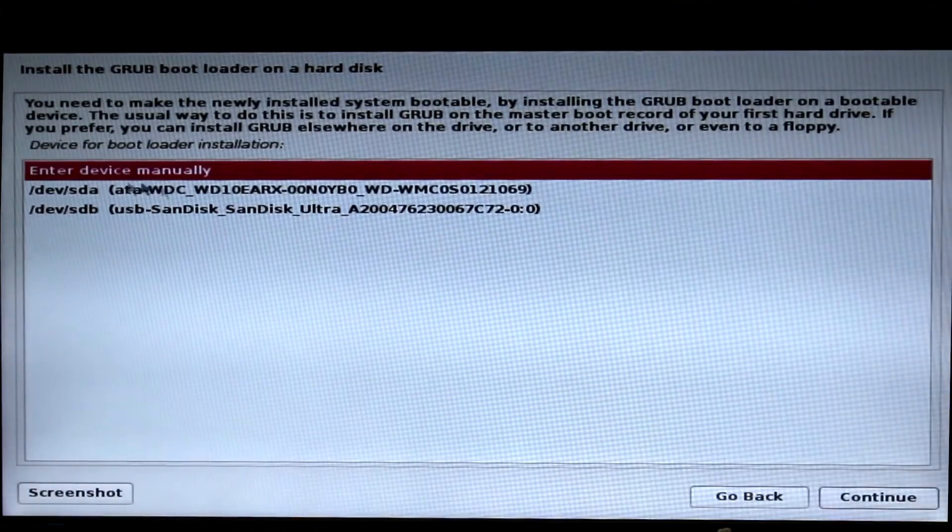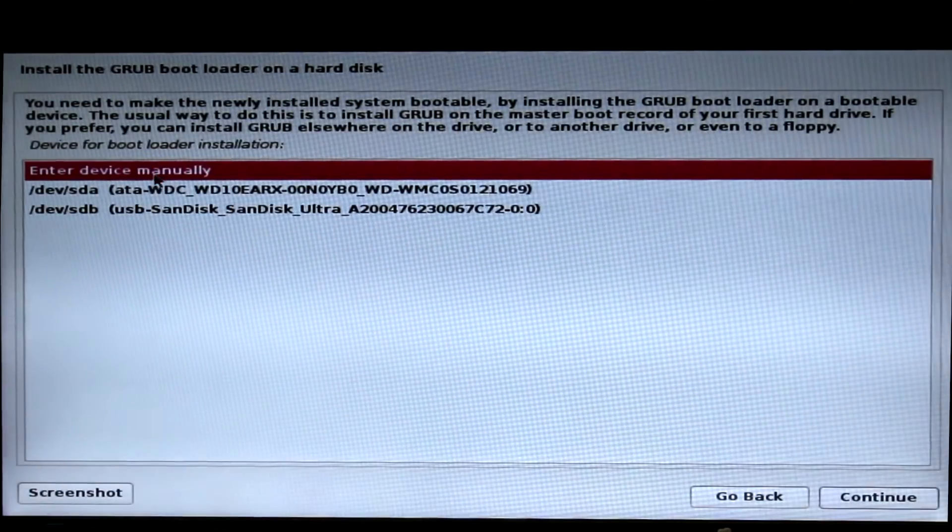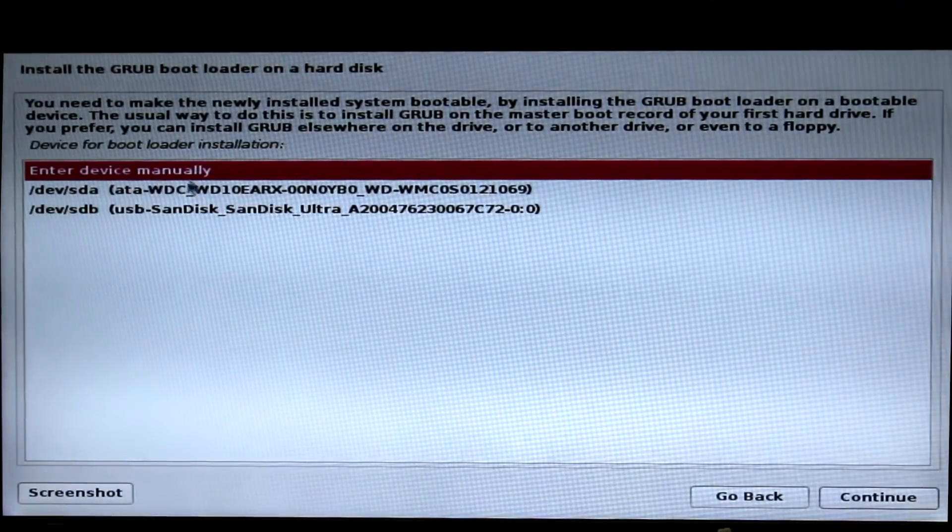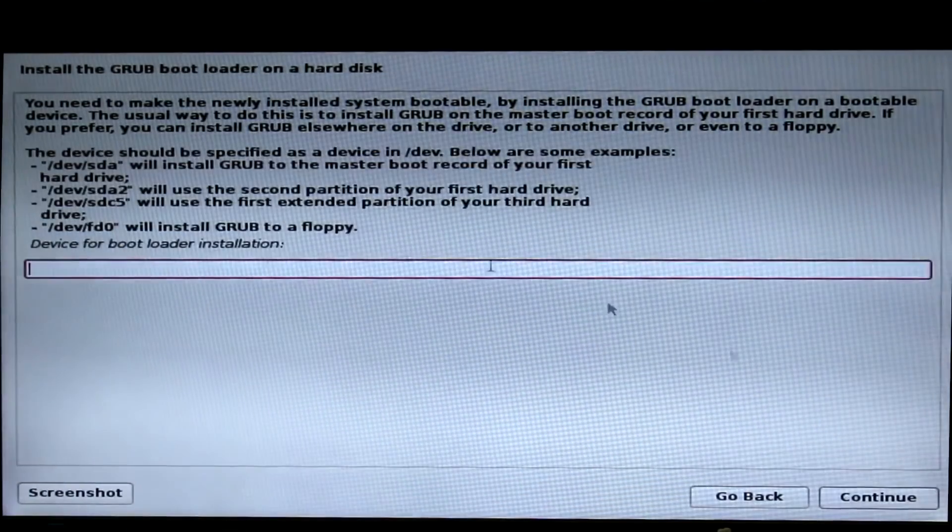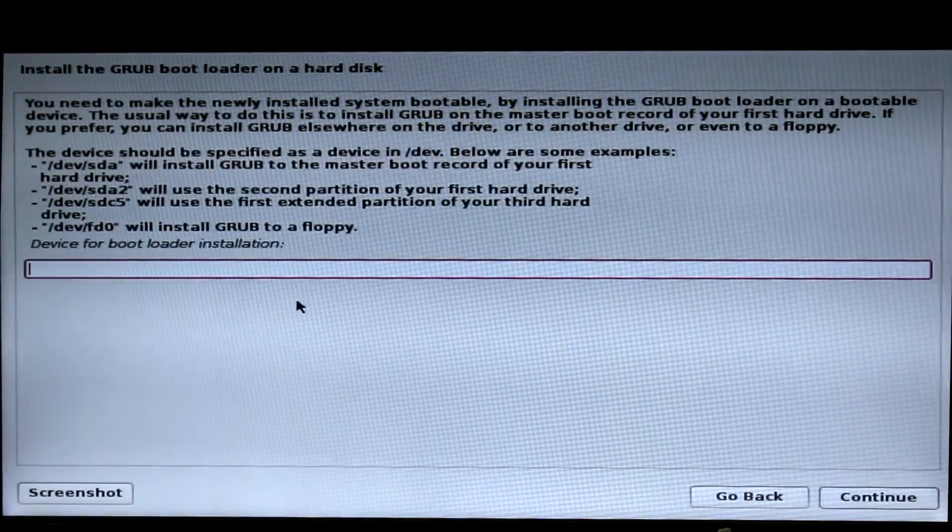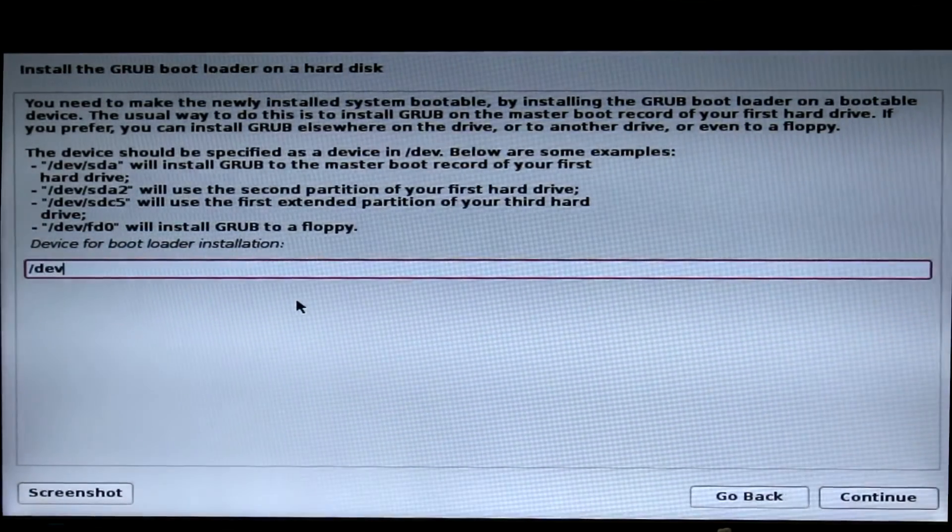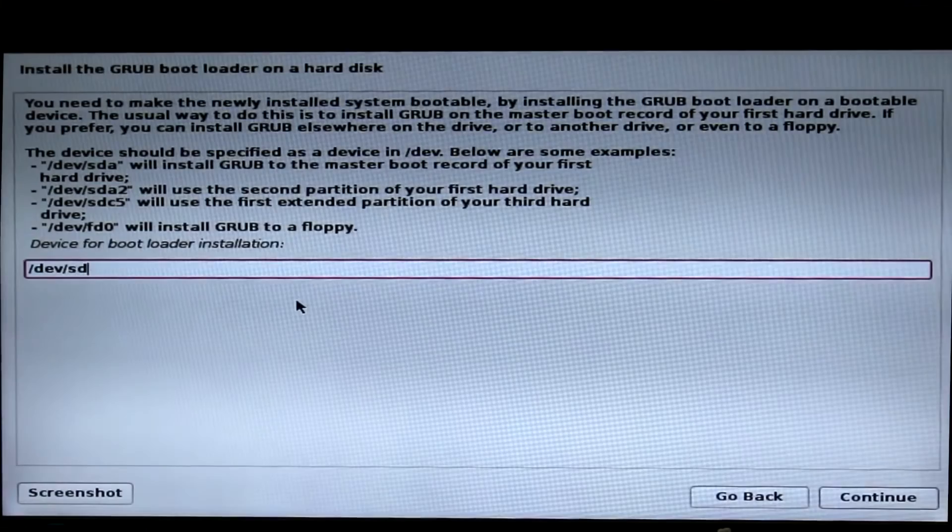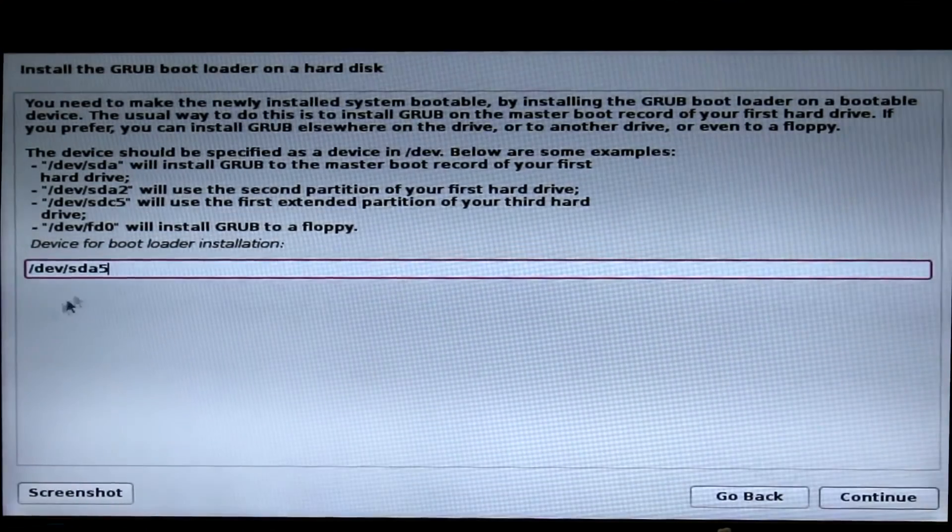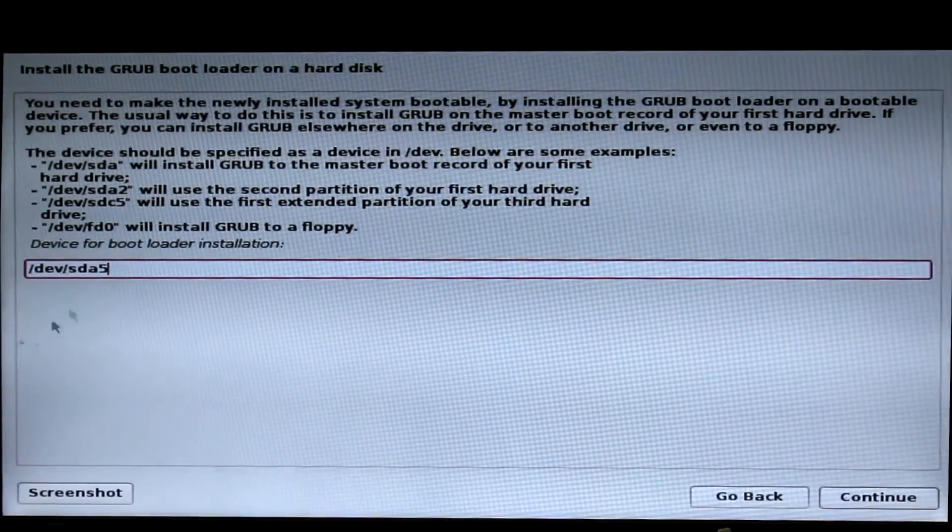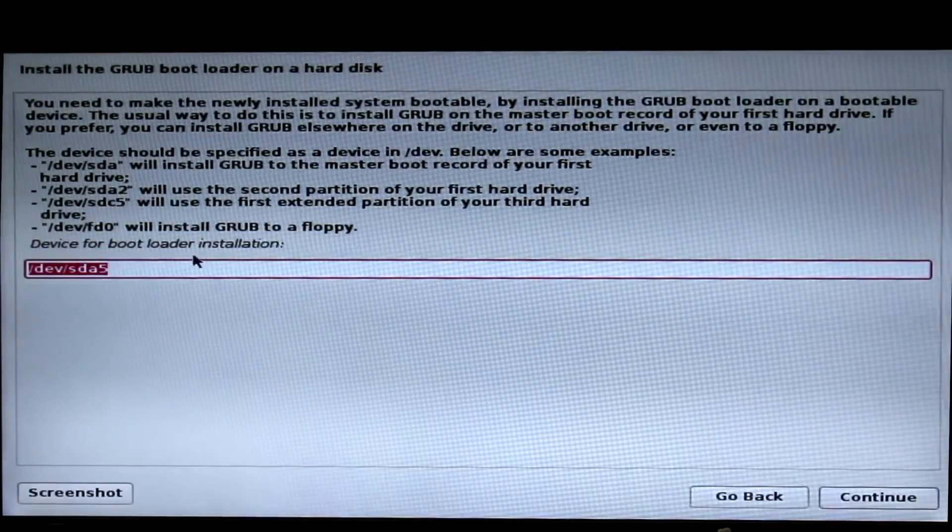Choose install device manually. You have to apply the partition number. In this case it's slash dev slash sda5, which is the slash boot partition. Now click continue.